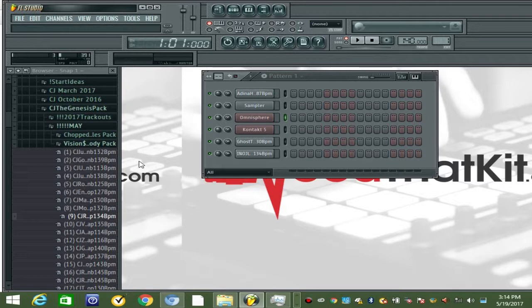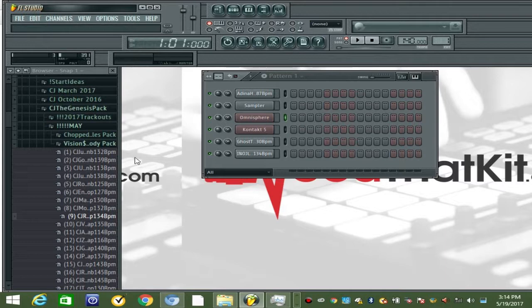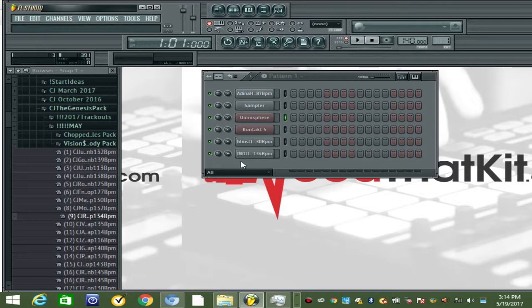Needthatkit.com has one MIDI melody pack and one chop samples pack. For the chop samples, I went into the Fruity Slicer, sliced them up, added effects, and they're perfectly in sync with your sequencer. I'll show you what I mean in a second, but we'll start off with the Visions MIDI melody pack.